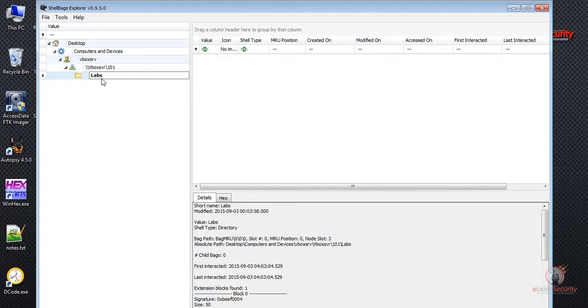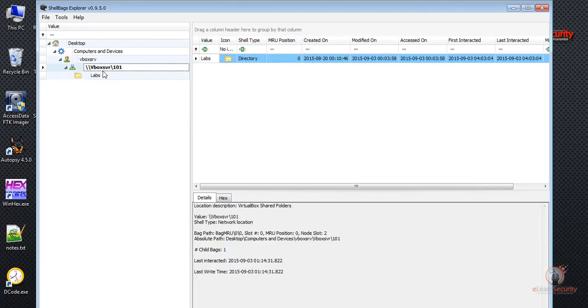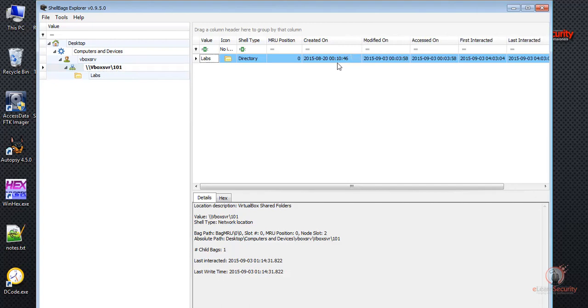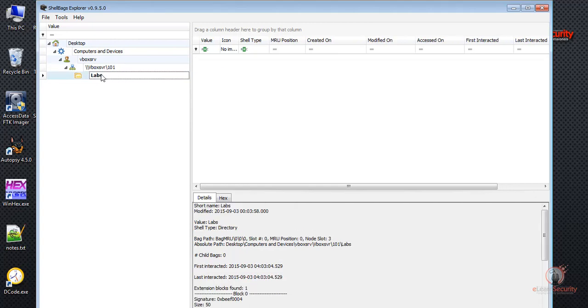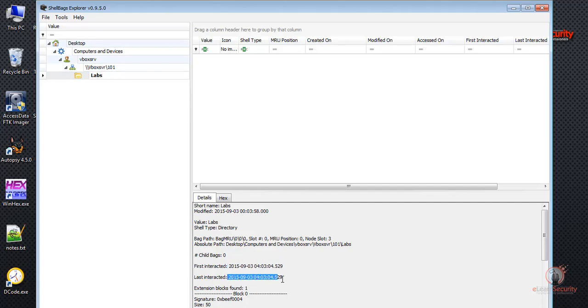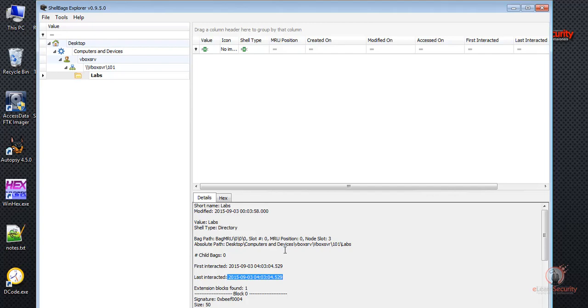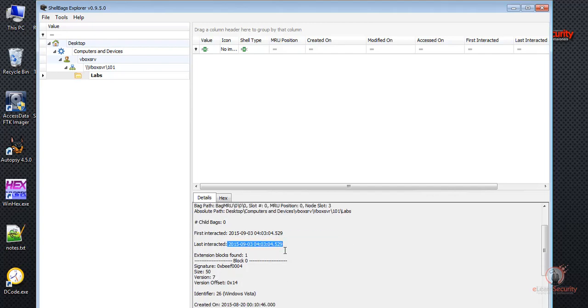So it seems we can even figure out what remote locations the user has been visiting by analyzing the shellbags. And we can see here when this was created, which is the date it was accessed. If we go here and click Labs, we can see that it was first interacted with at this date and time, and it was last interacted with at this date and time. We can also see that they are the same, and was interacted with only one time. A bit further down, we see the last access date and time.